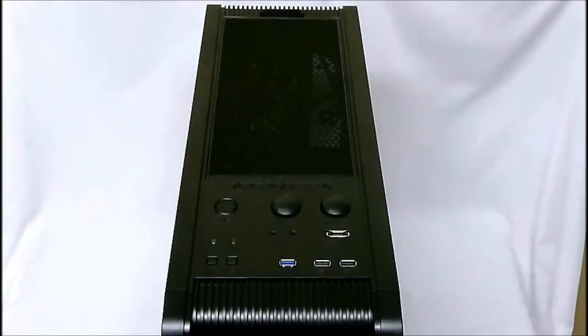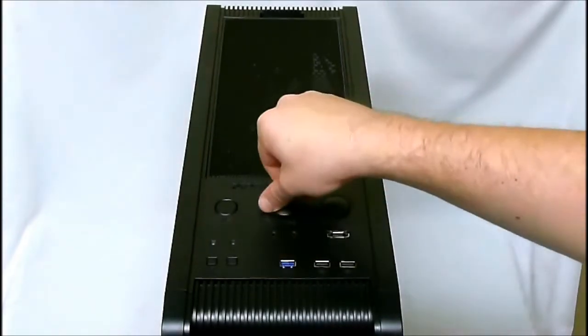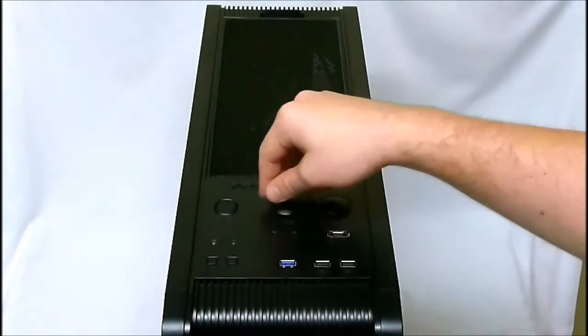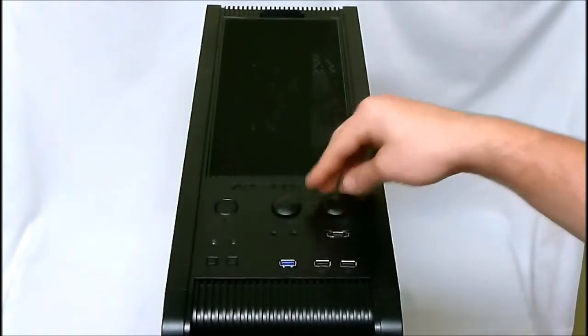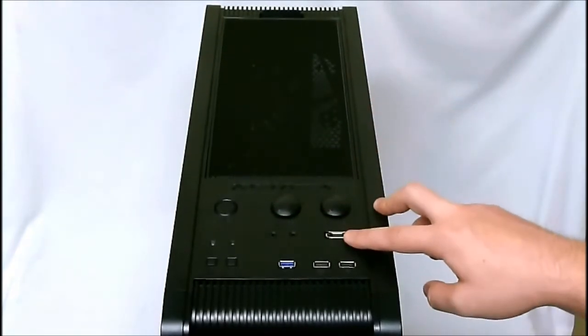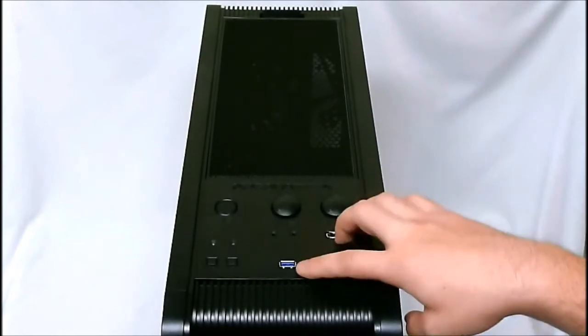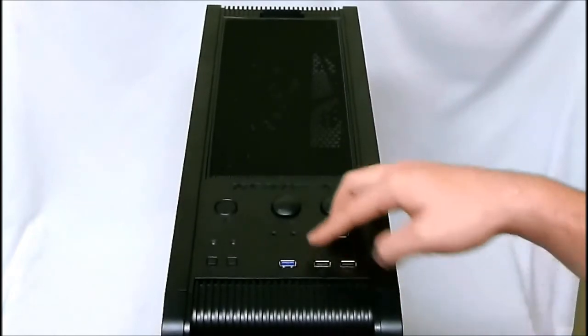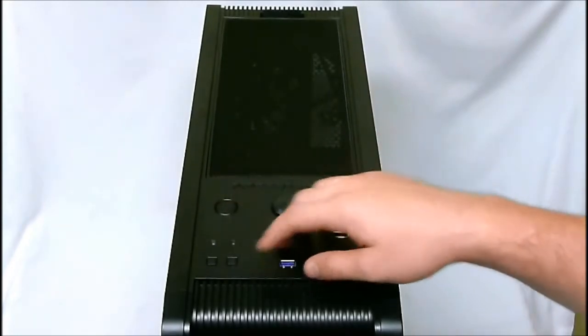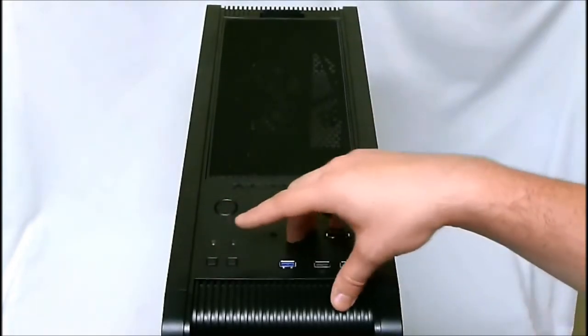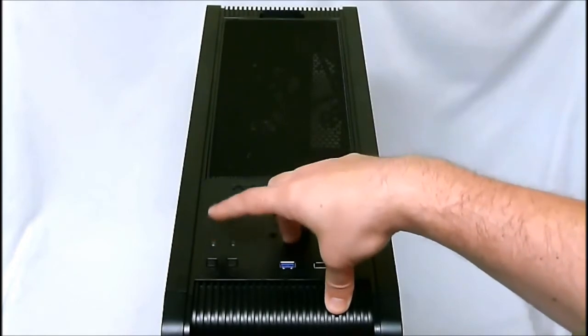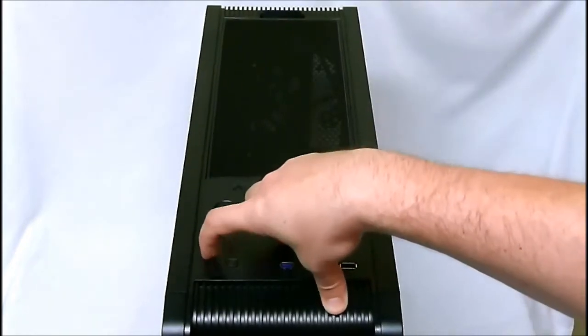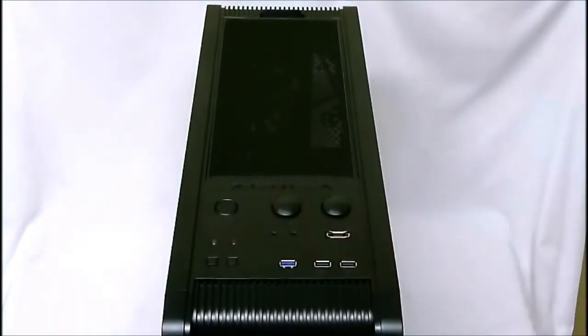As we take a look on the top here, what we get is the two fan controller knobs right here. They are just twisty knobs that go from low to high. We have our eSATA port, two USB 2.0 ports, our USB 3.0 port, power button right here, reset button, and then the fans inside are white LEDs, so this is the toggle button for the internal fans.